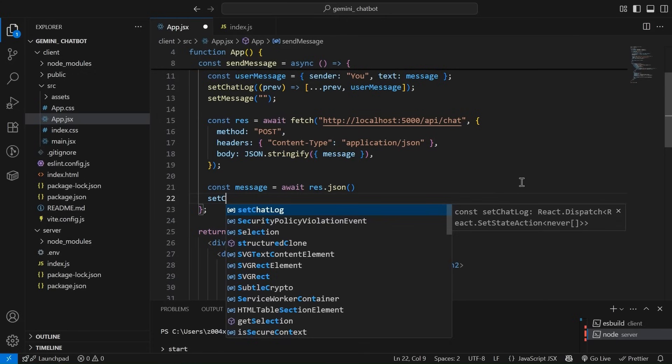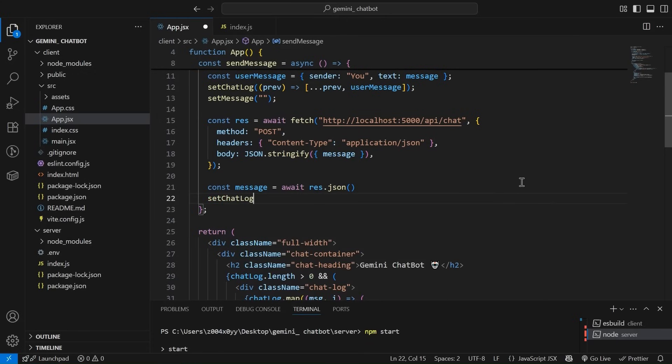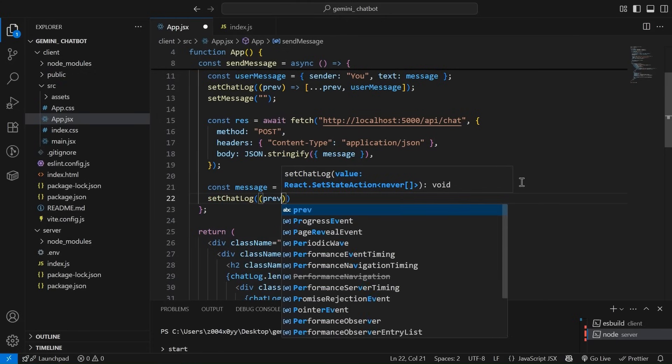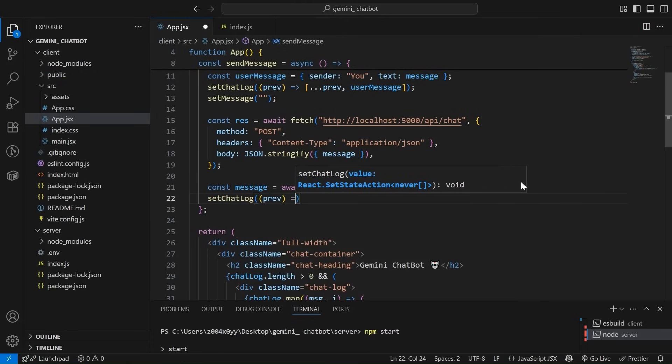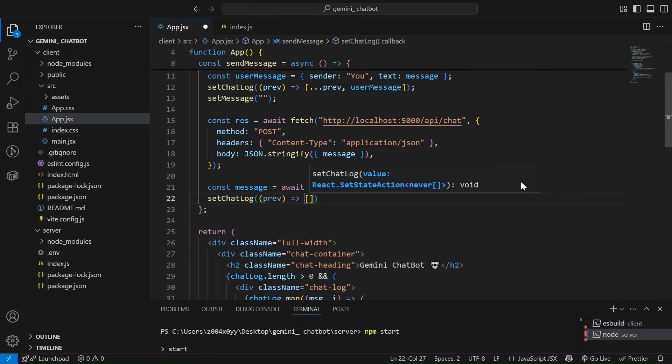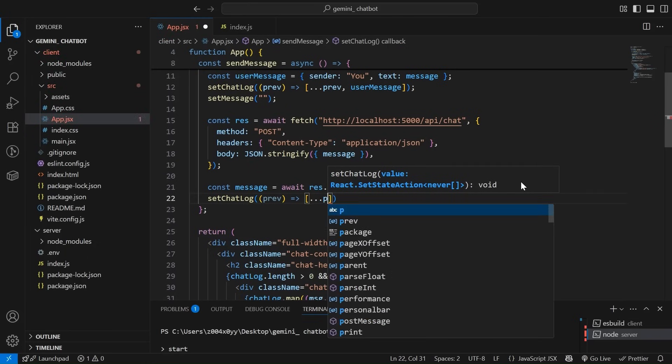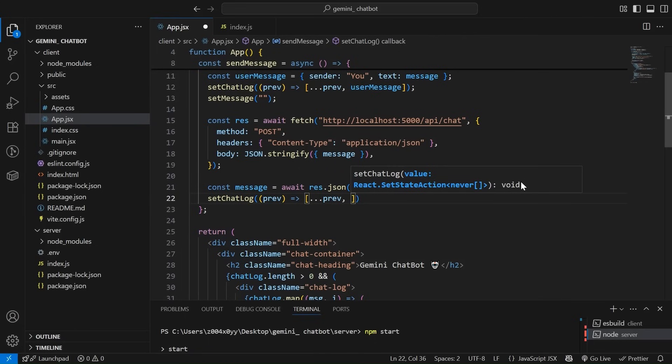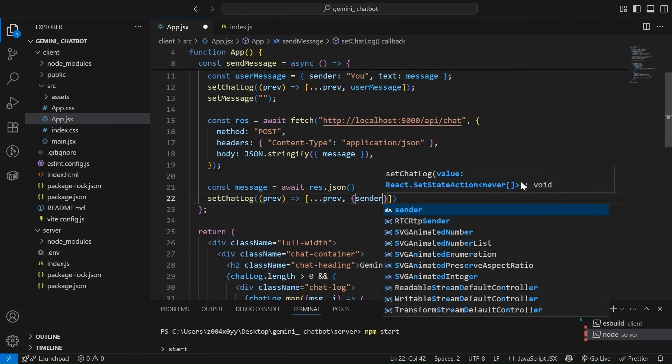And finally, what we can do? Finally, we have to simply do set chat log. Here we are going to make use of previous so that we have access to previous, all the stuff that are there. And as we know, we are going to destructure it.